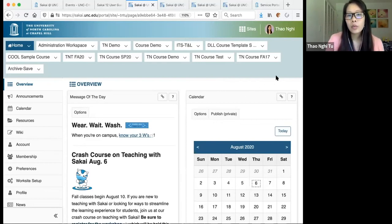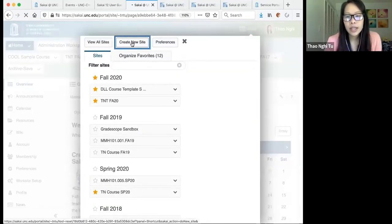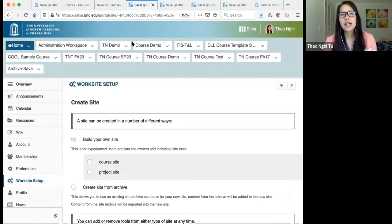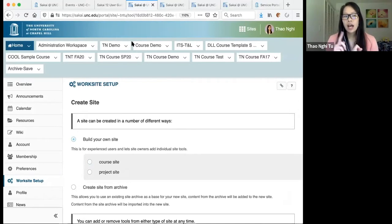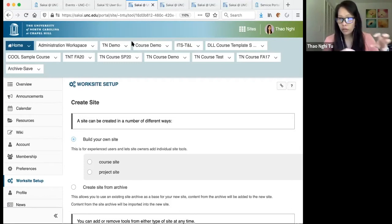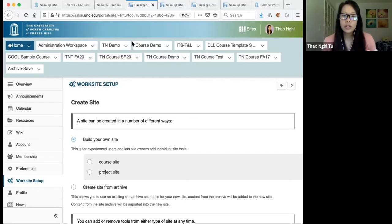To create your course site, click on the Sites button at the top, then click on Create New Site. If an instructor is listed as a TA in Connect Carolina, they will not have the ability to create a course site. You need primary instructor, secondary instructor, or proxy instructor roles in Connect Carolina. Once you create the course site, TAs and students will automatically have access.